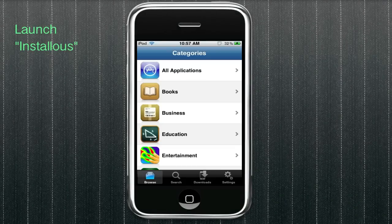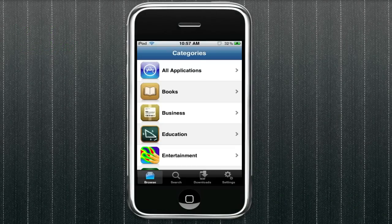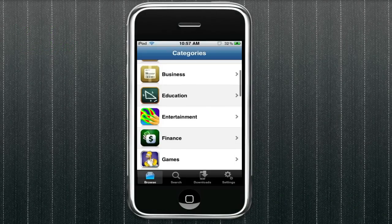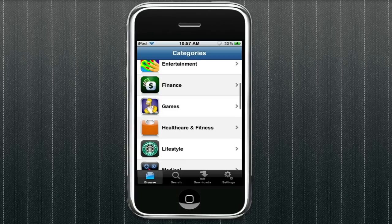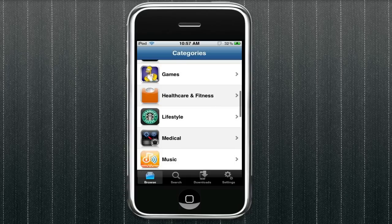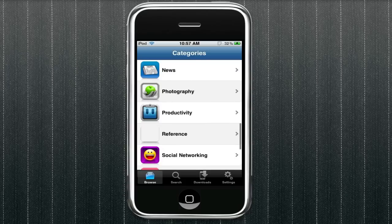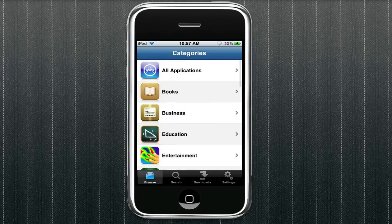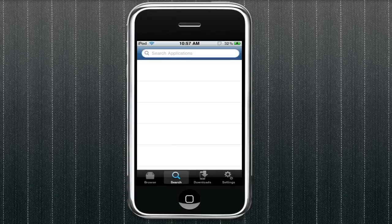So here's how you get any app right onto your iPhone or iPod Touch. So you're going to launch Installus. And this is what it'll look like.